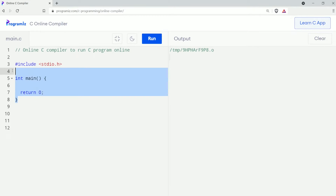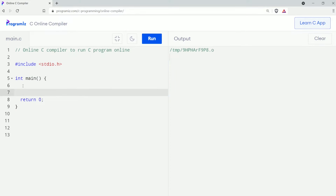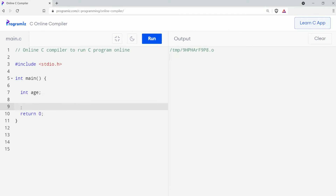Let's see an example. As we have already discussed in our previous video, this is the basic outline of every C program. I'll continue on this — first I'll declare a variable: int ace. Now I will use the scanf function to take the input from the user.